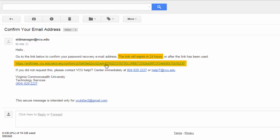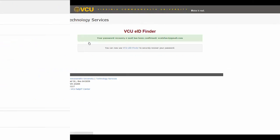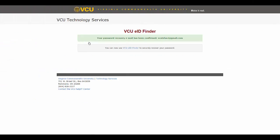By clicking the confirmation link, you will be redirected to the following page. Now, you can reset your password via the password reset tool.